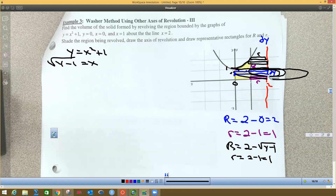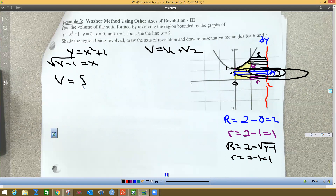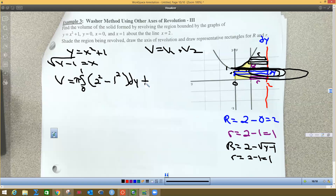Volume equals Volume₁ plus Volume₂. The integral for the bottom part goes from 0 to 1 with big R = 2 (constant), so π∫₀¹ [(2)² - (1)²] dy. Then plus the integral from 1 to 2, because now I've got a new function on the far left — the parabola part — giving the new big R.